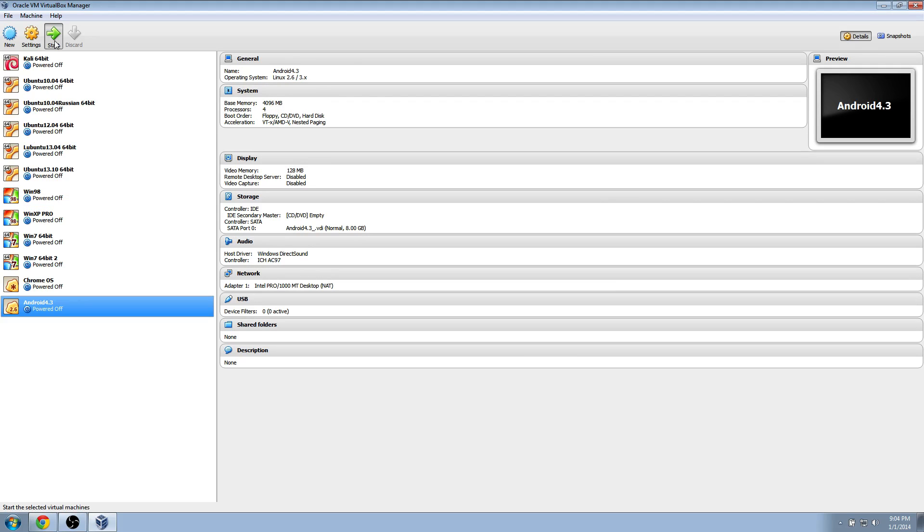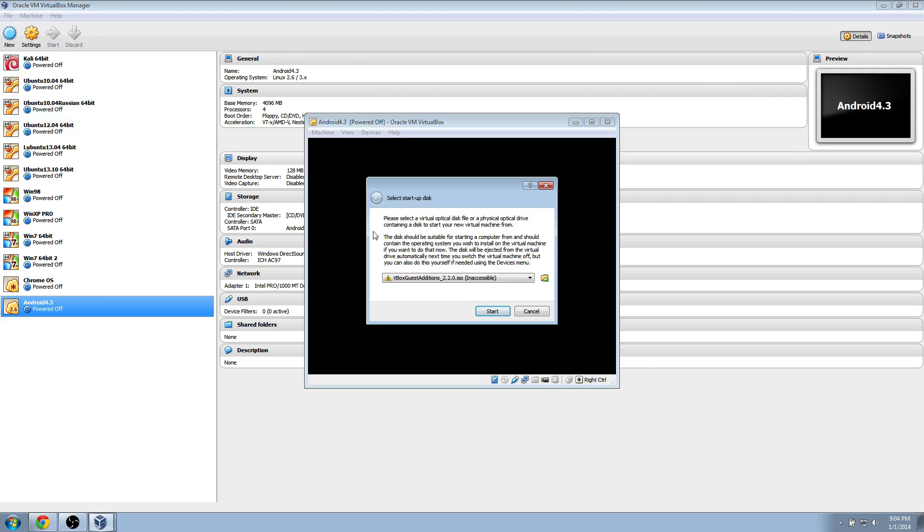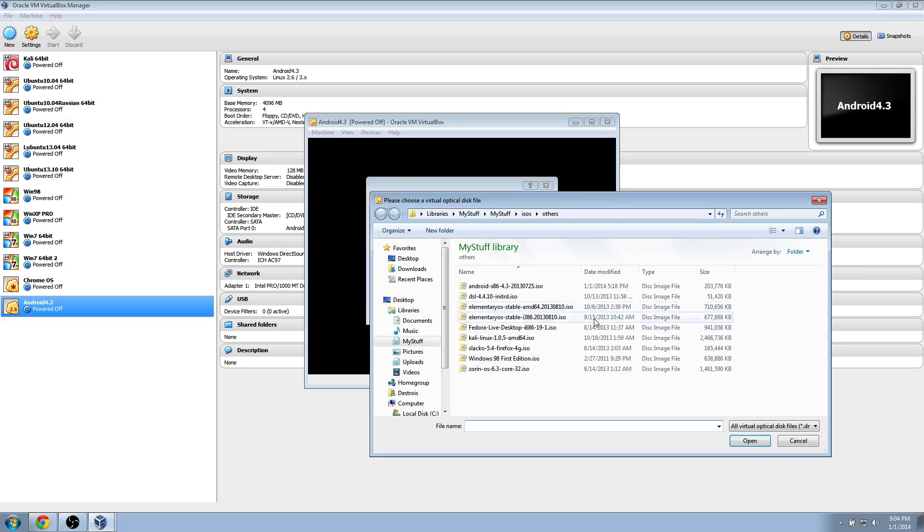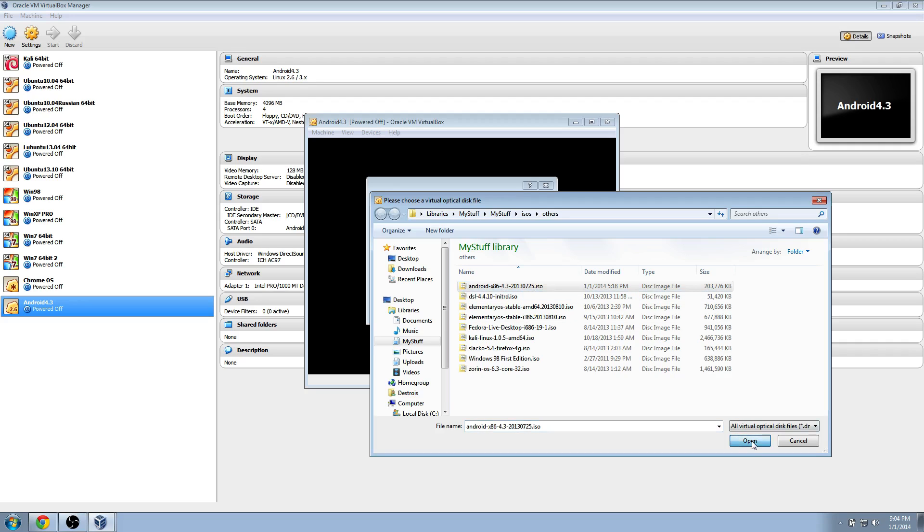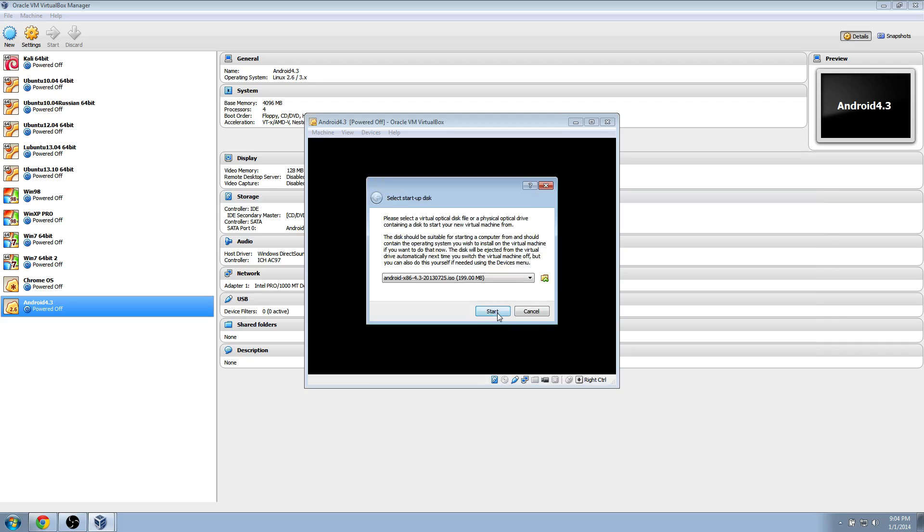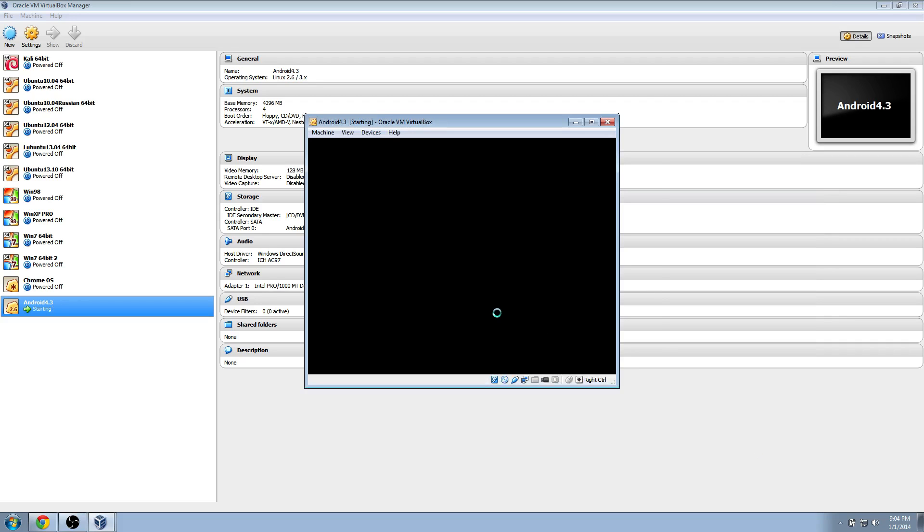After that we're going to click start. And then here we're going to locate our ISO file. So I have it saved in my ISO thing. It's going to be in your downloads folder unless you moved it. So just click on that and click open, and then click start.